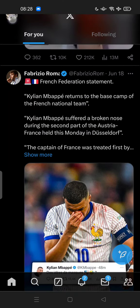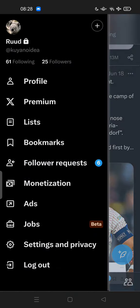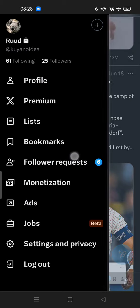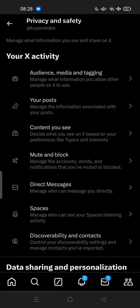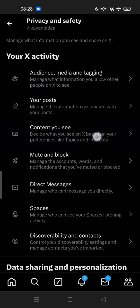Go to Settings and Privacy, and then go to Privacy and Safety. Here, try to search for Content You See.